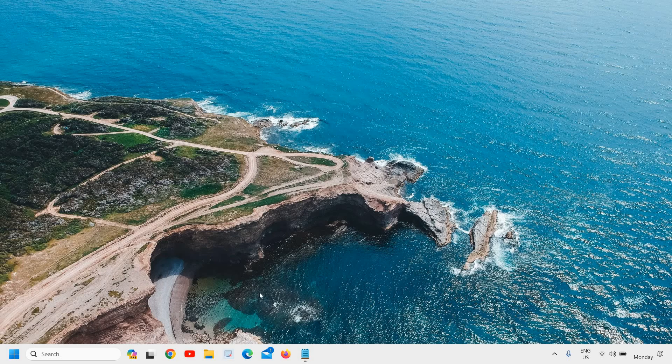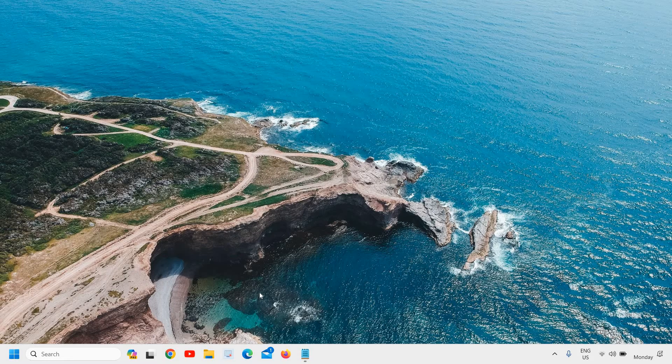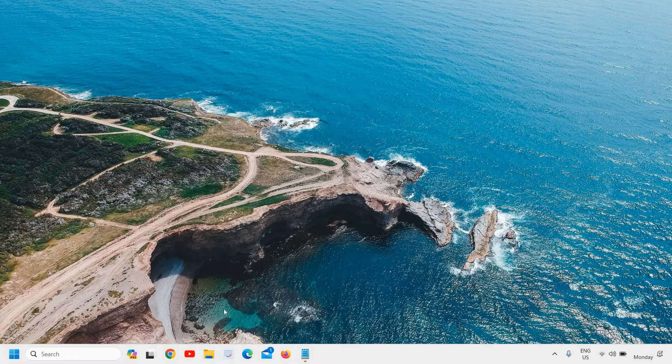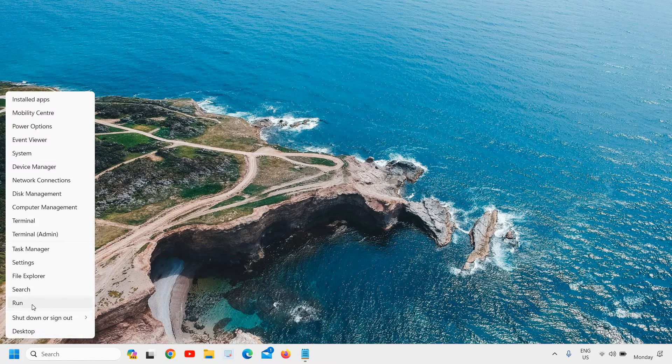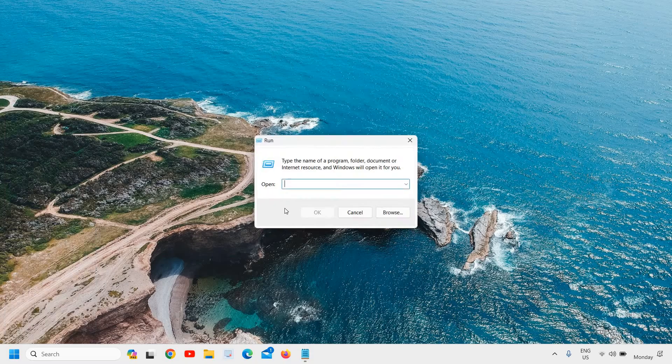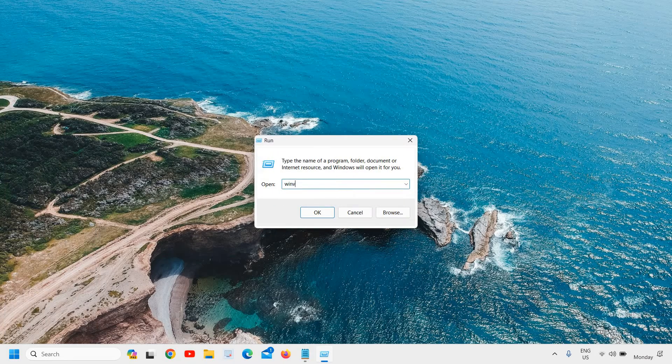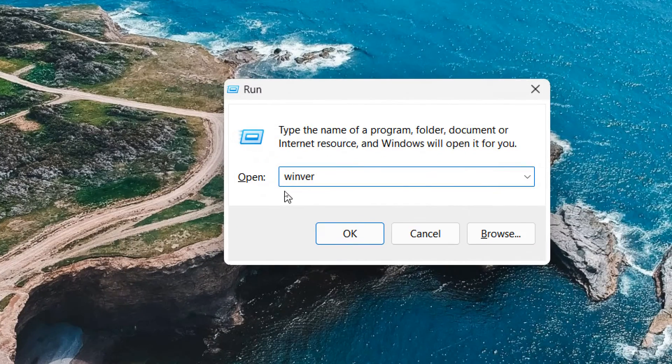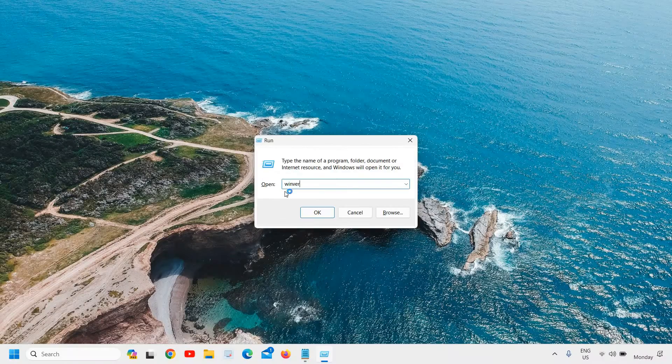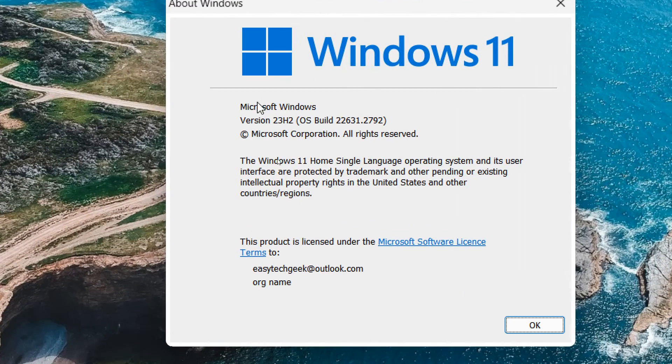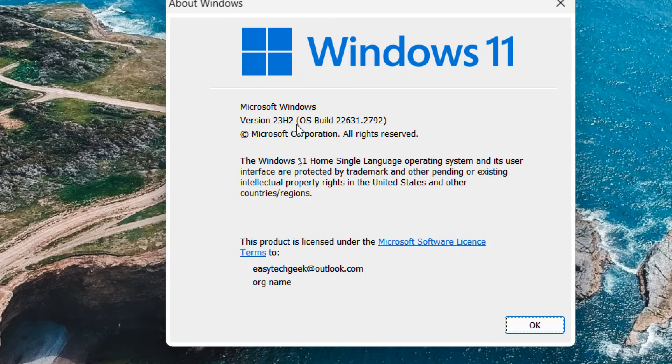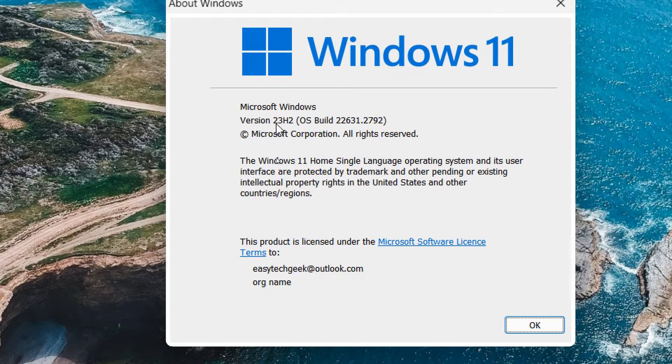If you're experiencing slow performance issues, especially after updating your computer to Windows 11 version 23H2, just check your version first. Right-click the start icon, click on Run, and type 'winver' like this. Hit enter so you can check which version of OS you have installed.